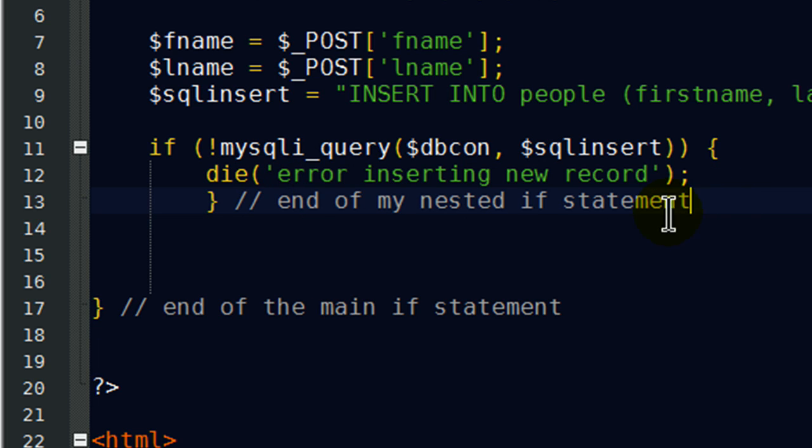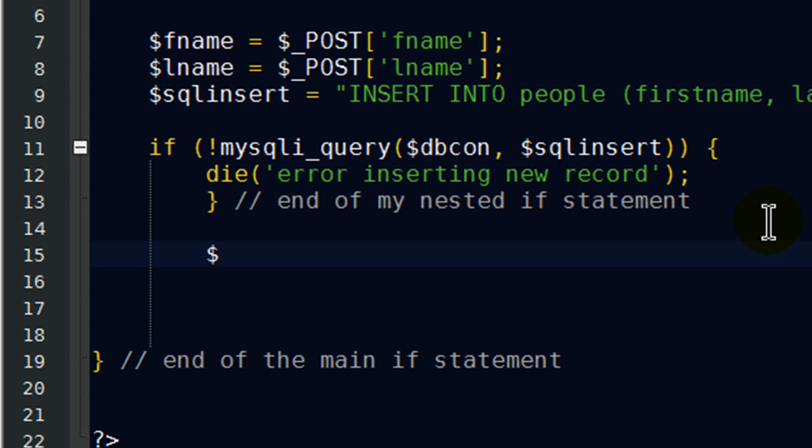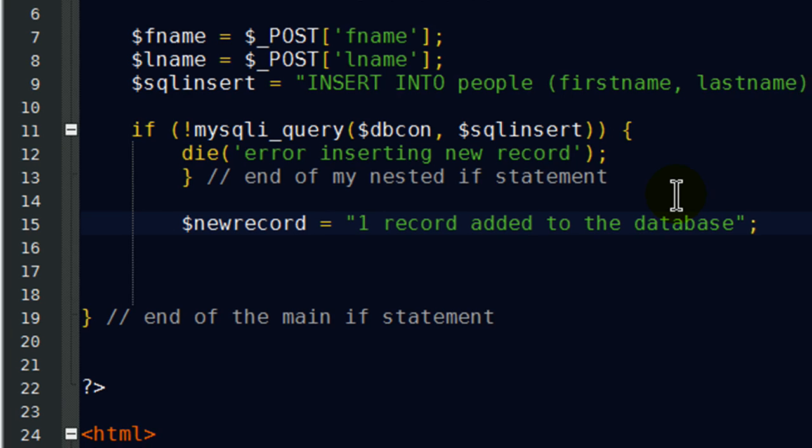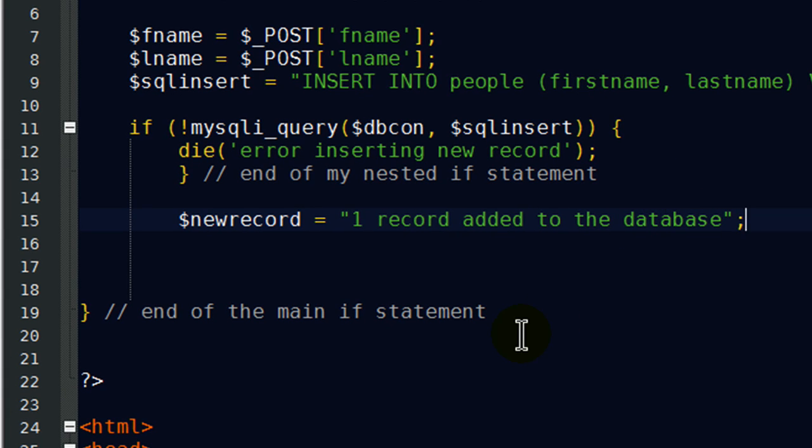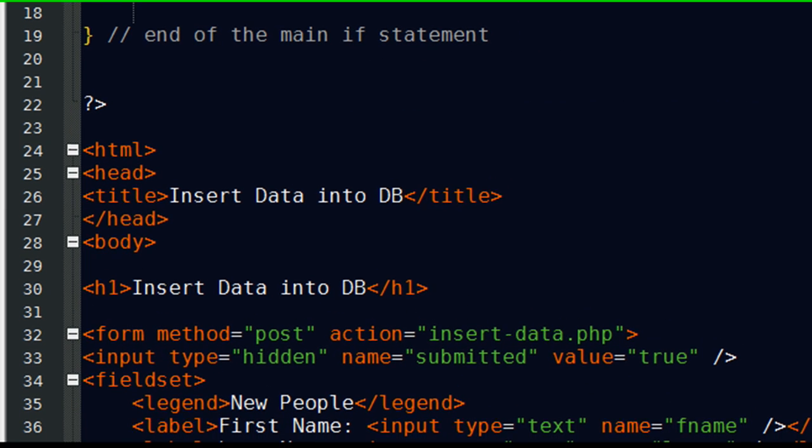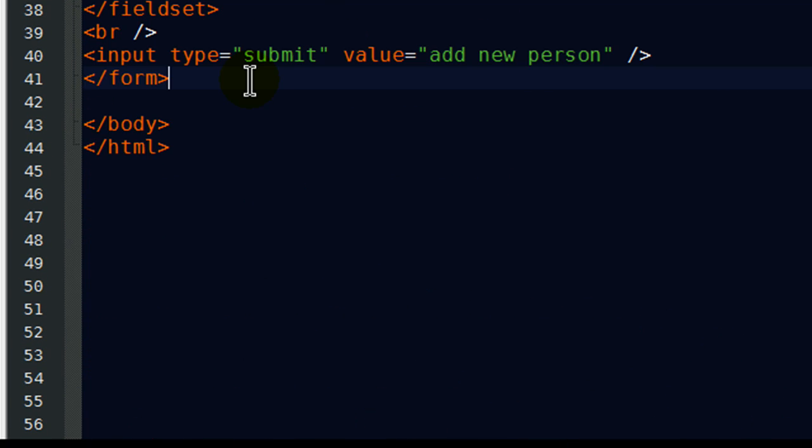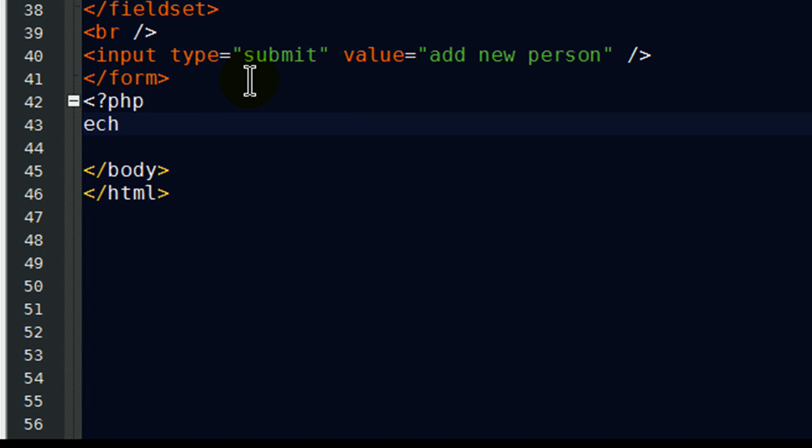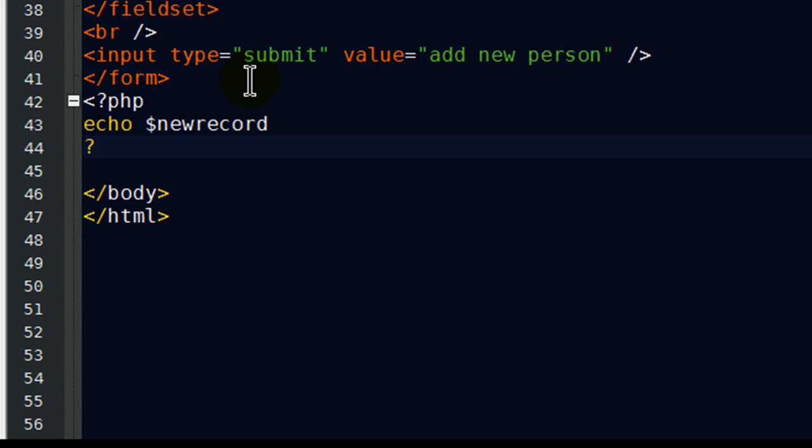Now, if I can successfully insert a new record, I would like a little confirmation. So I think what I'll do here is I'm going to create another little variable called new record. Let me see if I can't spell here. New record, and that's going to be one record added to the database. There we go. So that little variable is going to contain this particular string of data. And where will I display that? I'm going to jump down here below my form. I'll go ahead and do another little PHP section here. And I'll simply do an echo statement of my new record variable.